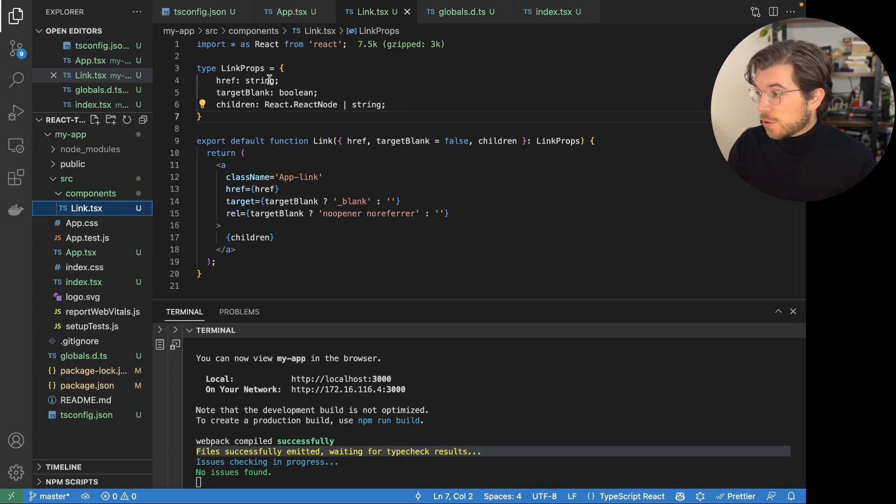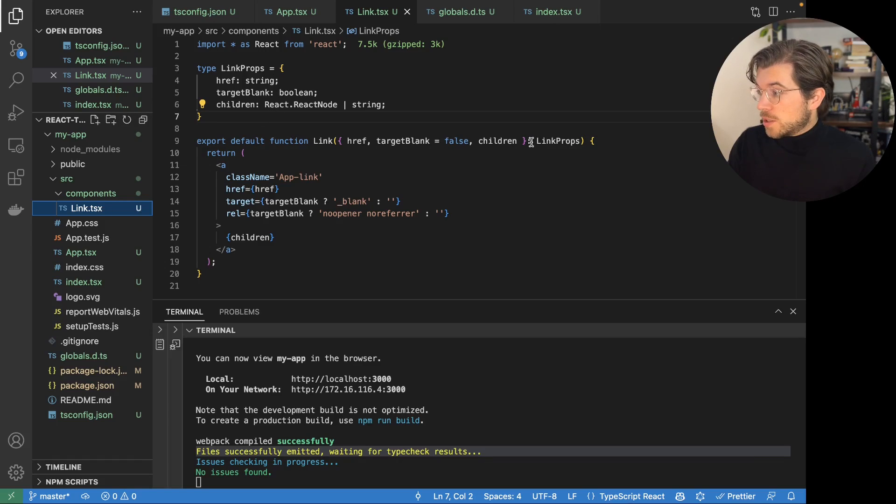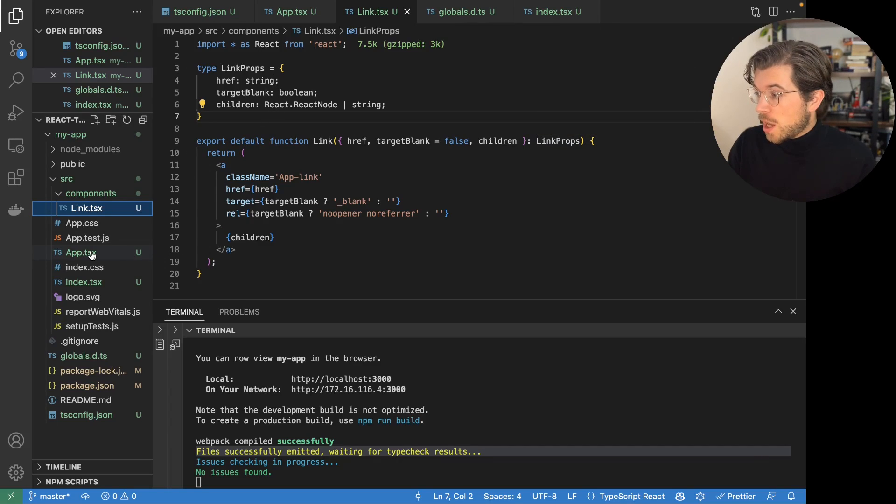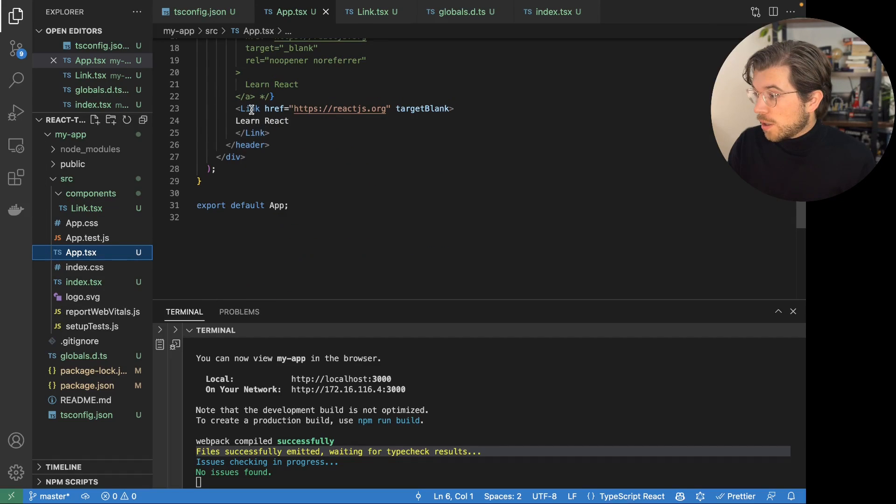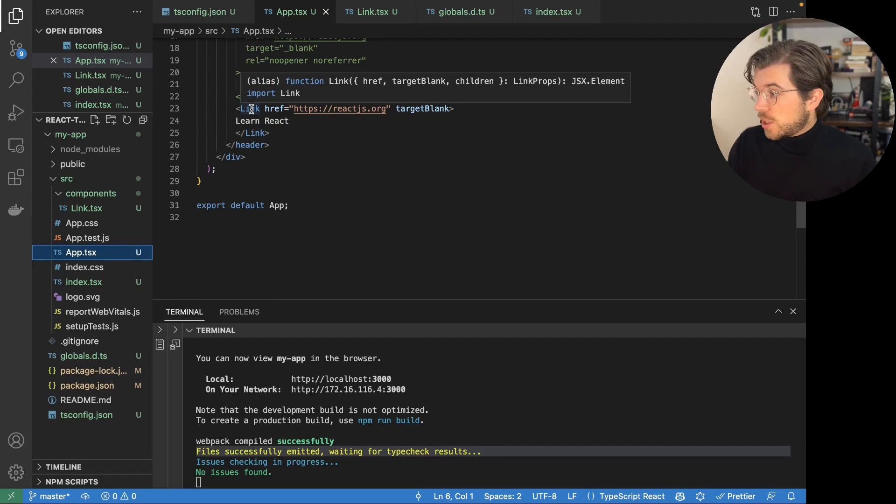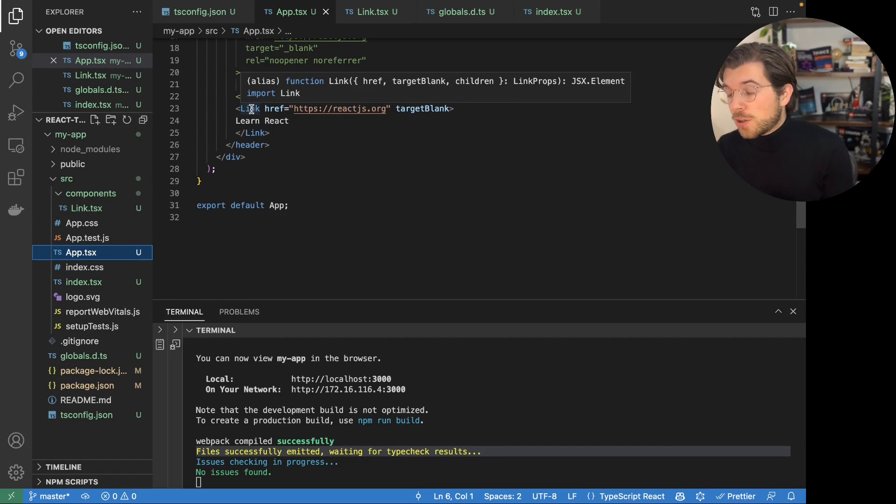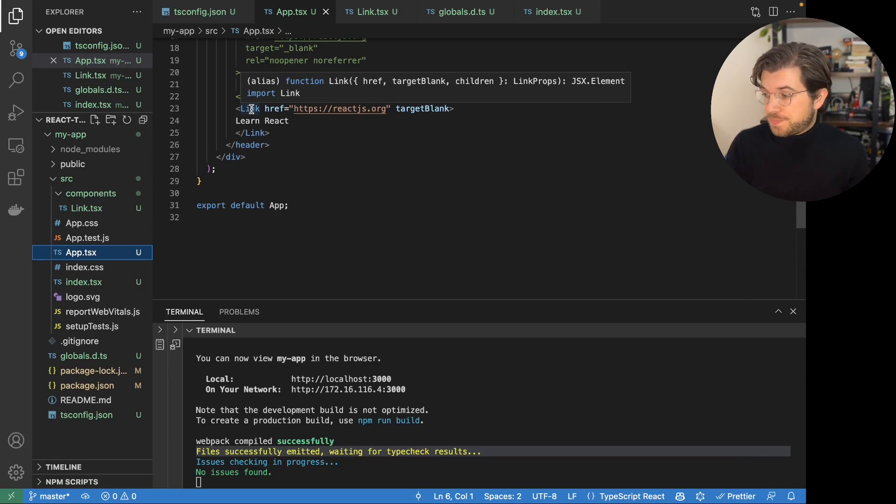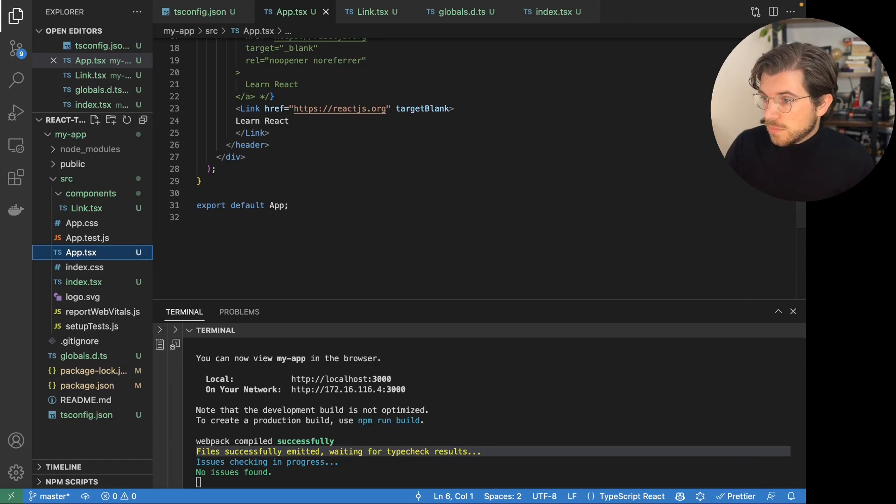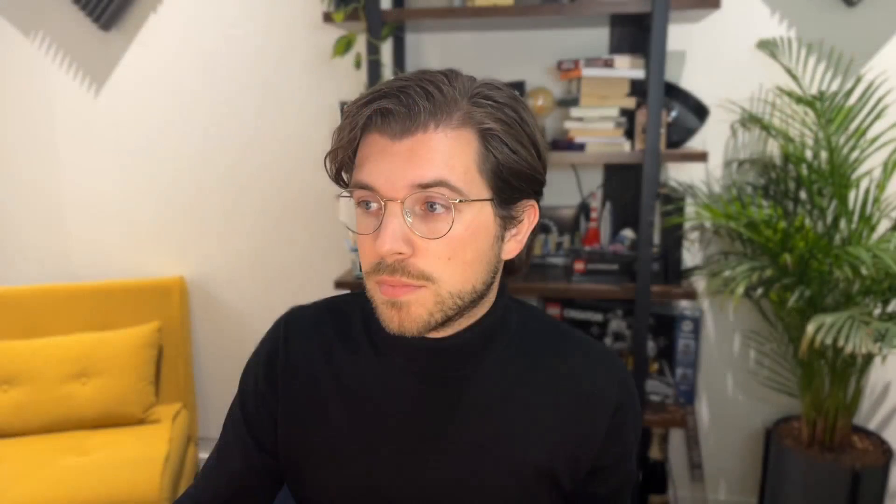And also we've created our first TypeScript component. You can see here it takes some props. It has type definitions. And as we're importing it here, you can also see the props it's taking. And also the values, the type definitions of the values of these props. So thank you for watching this video. If you've learned a lot already about TypeScript and React, make sure to follow this channel as I'll be posting videos regularly.